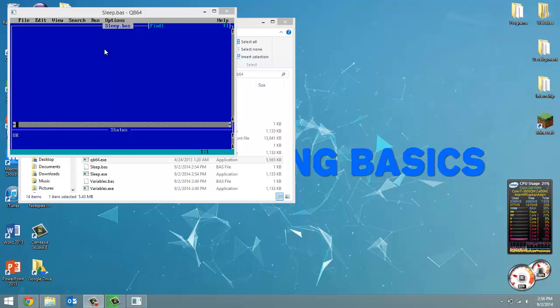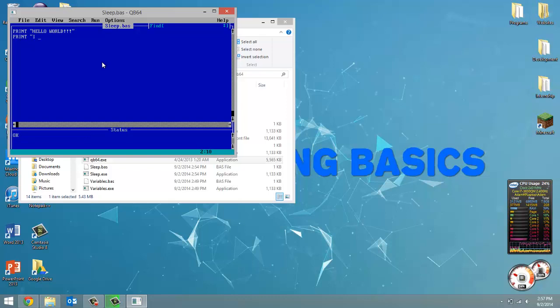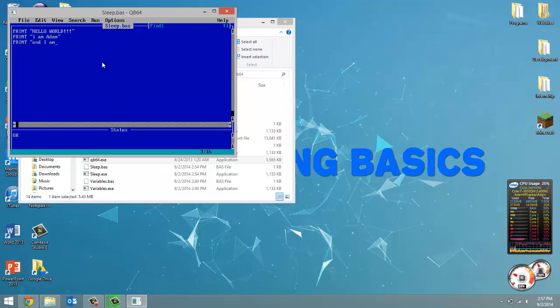So I'm going to first print out three messages. So, hello world. And then we're going to print out, I am Adam. And then finally print out, and I am 19. So there we go.